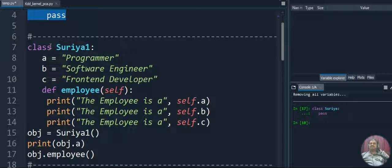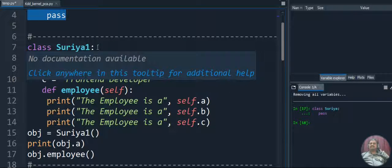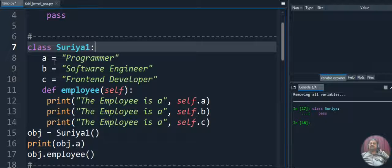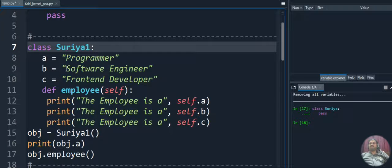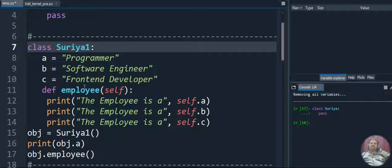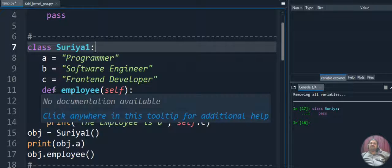Let's see our second code. Our second class name is Surya1. Inside that we created class variables a, b, and c - three class variables. The first class variable has the value 'programmer', the second has the value 'software engineer', and the third has the value 'front-end developer'. Inside that class we are also defining a function using the 'def' keyword.